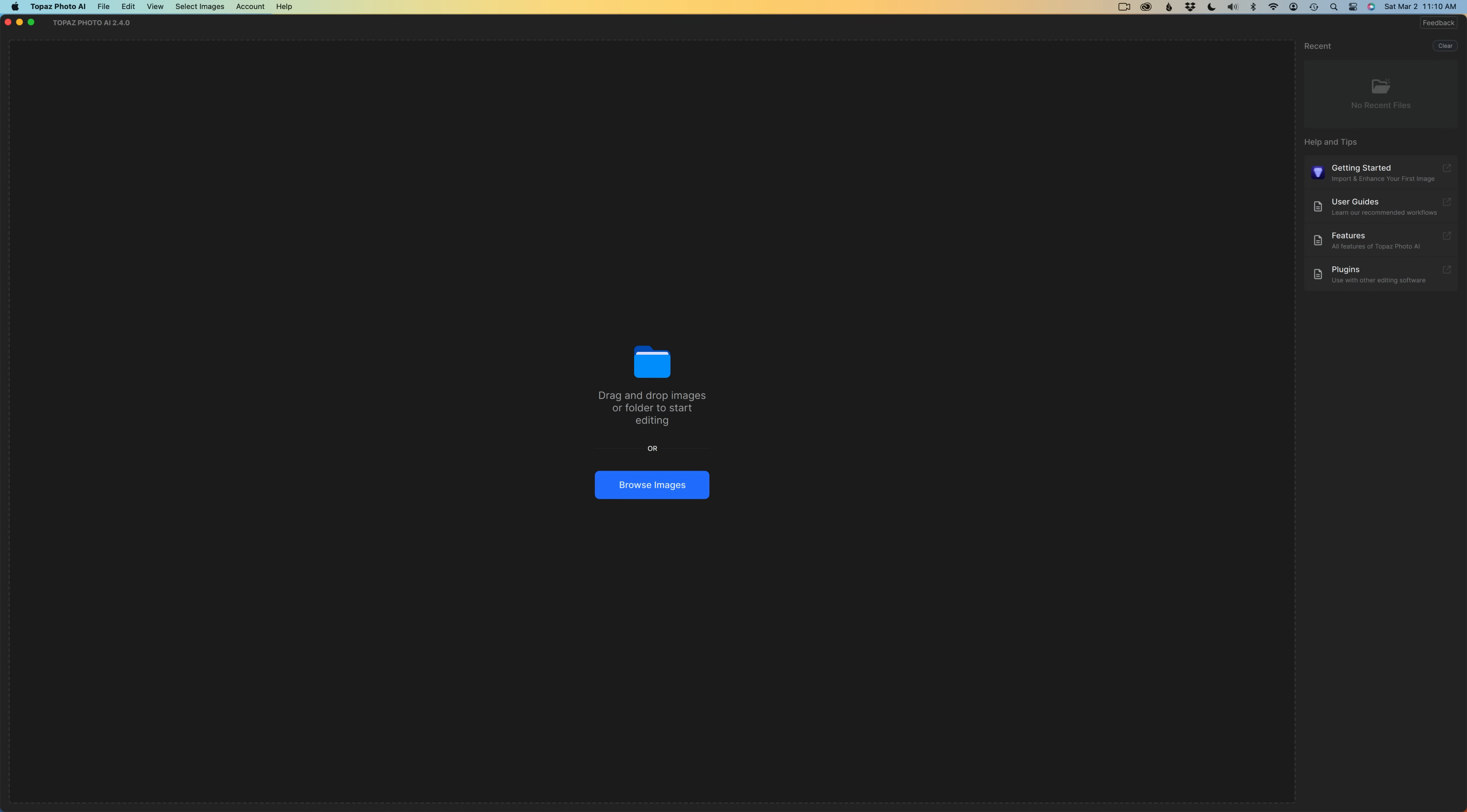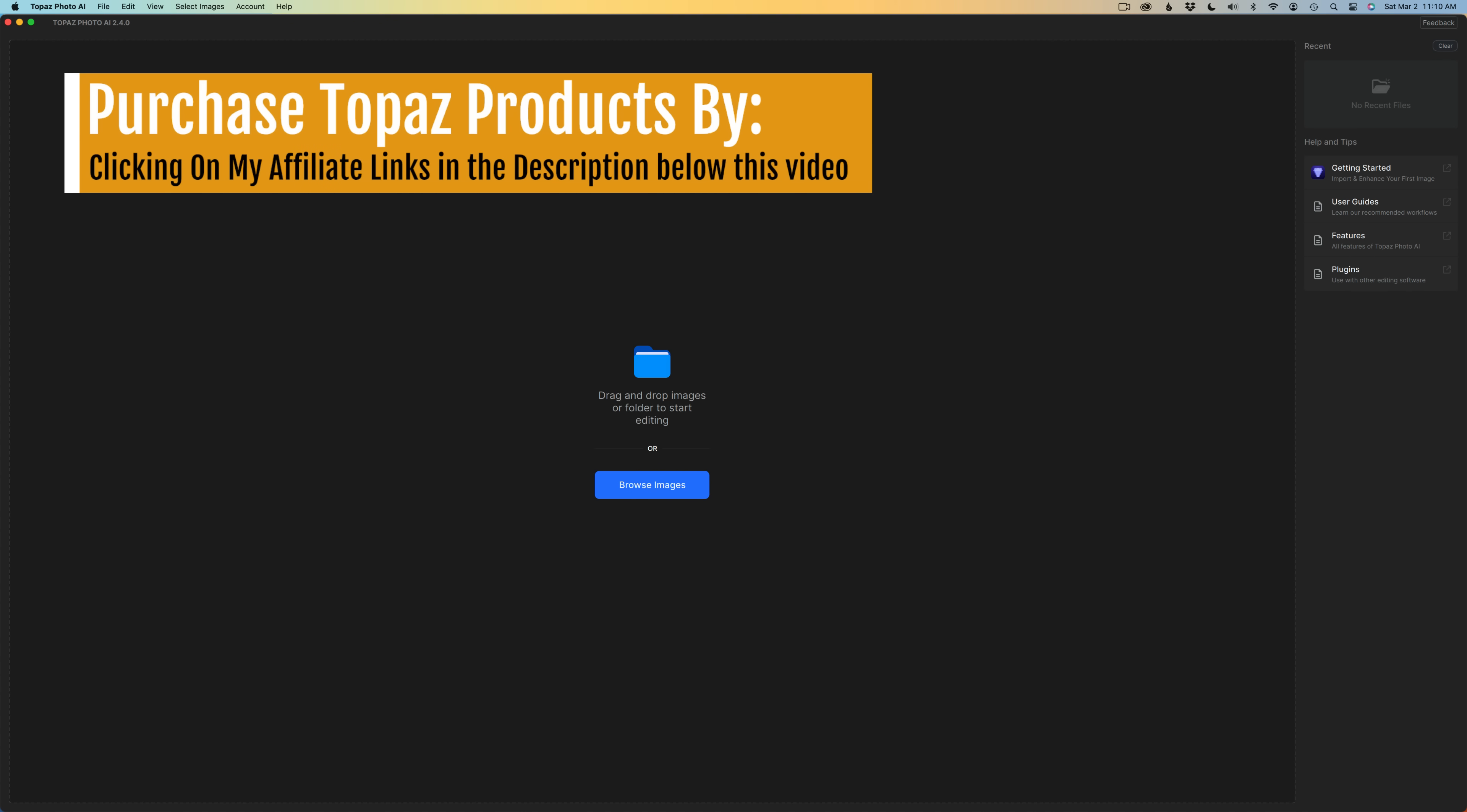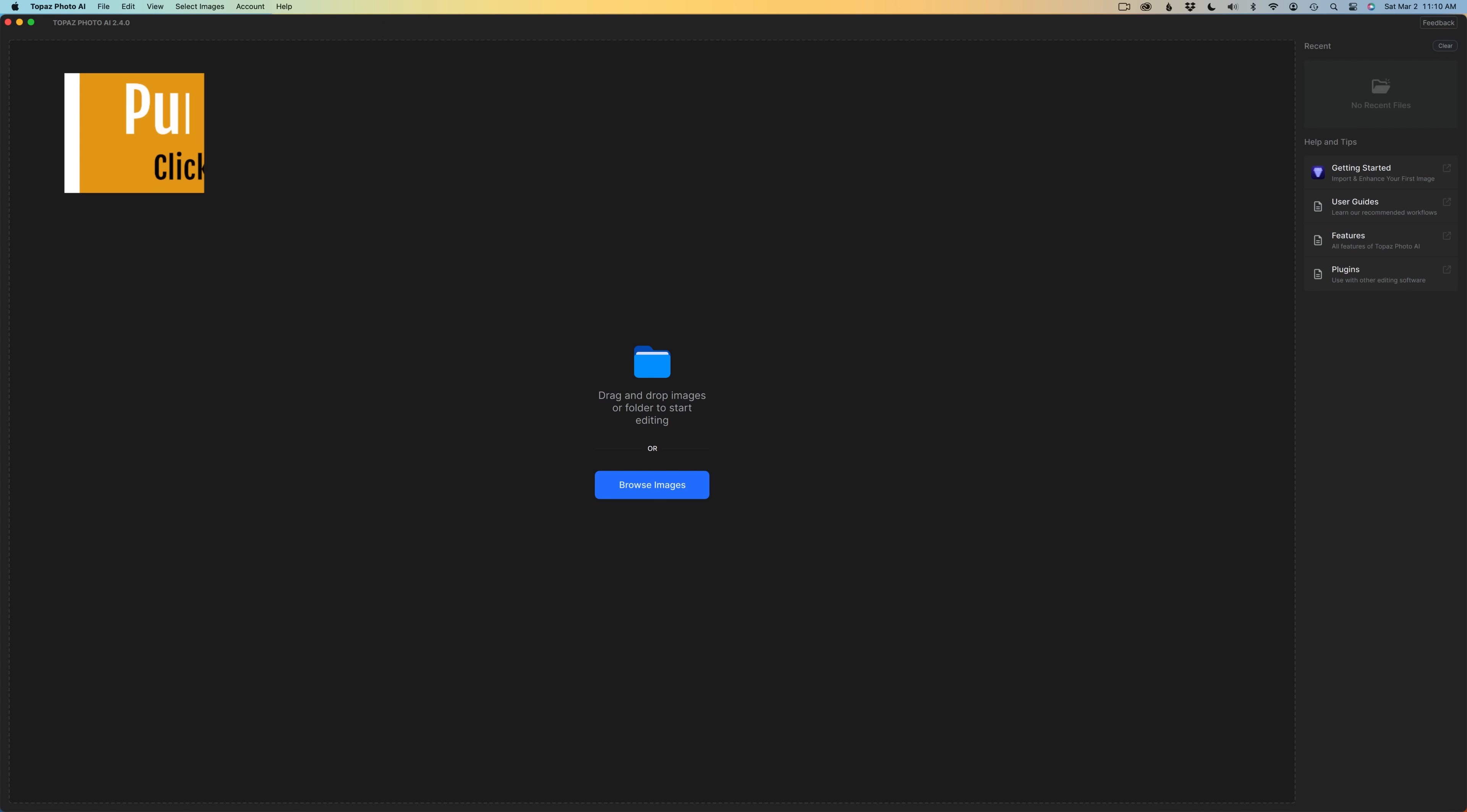And now let's take this product for a spin. By the way, I do have affiliate links in the description below this video. If you're interested in any of the Topaz products, you can click on my link. When you use my link, I make a small commission and this helps me keep these tutorials coming your way. I want to thank everyone who has used my links in the past and will use them in the future.